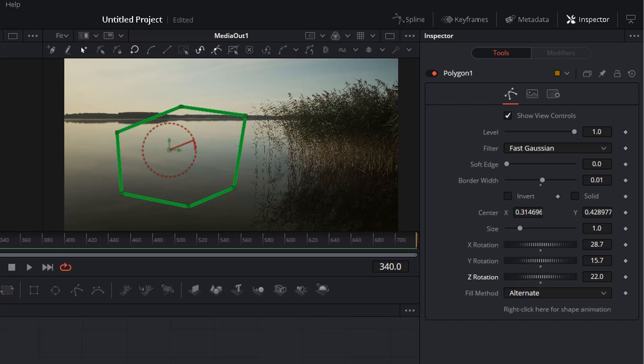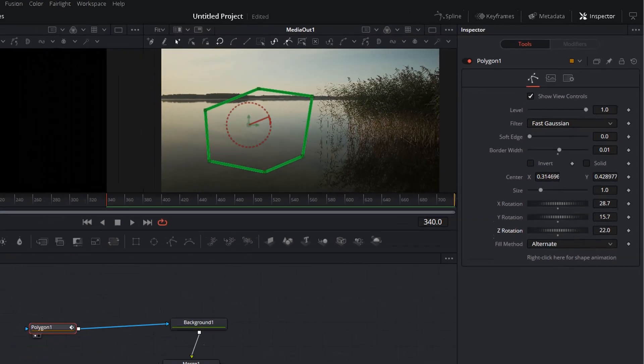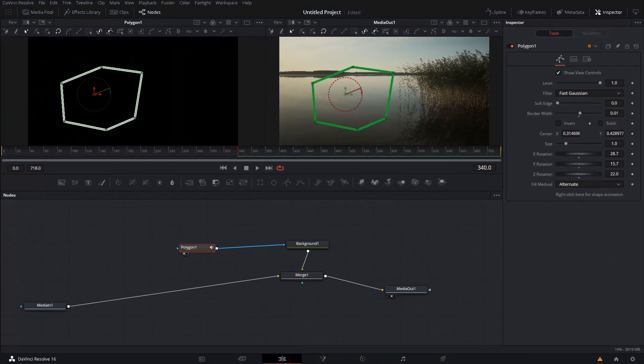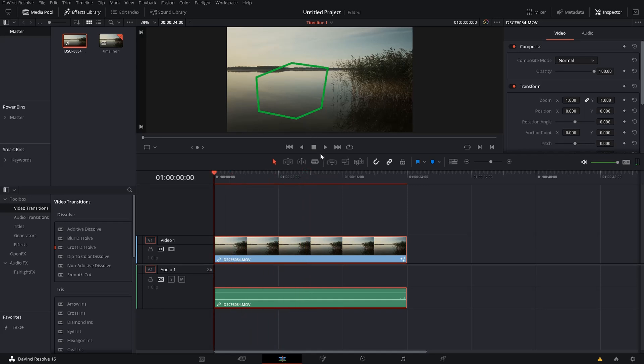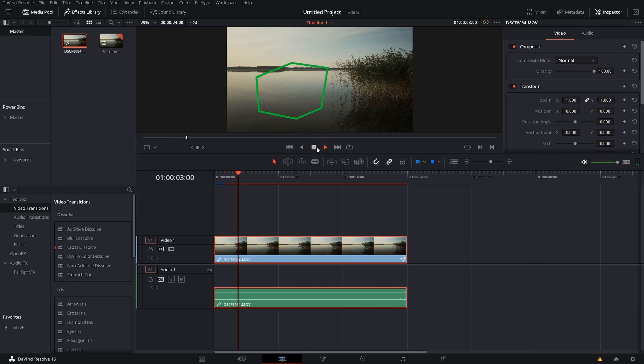Now if we go back to the edit tab, we can see it's there now. Play it. It's nicely overlaid over the video.